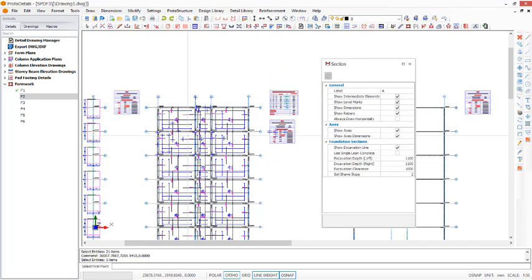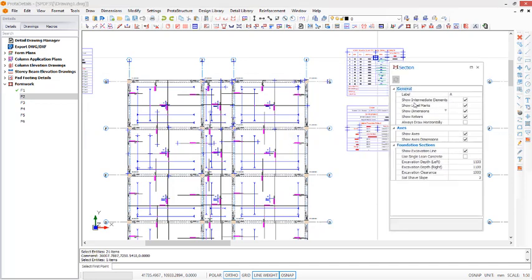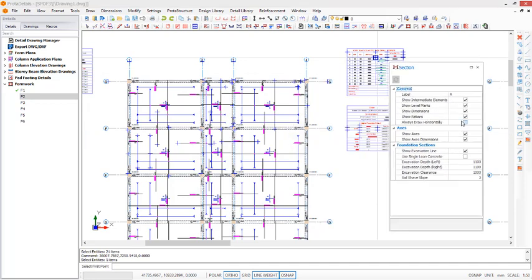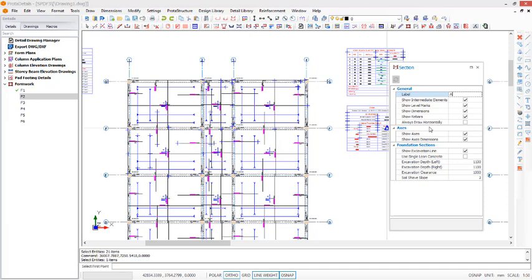Once you click on it, you have a plan sections dialogue just like this. In this dialogue, you have some provisions to check. You can label your sections to be A or any alphabet, or you can label it numerically. You can check show intermediate elements, show levels mark, show about which is one of the important things, and always draw horizontally. I will explain this in a minute.